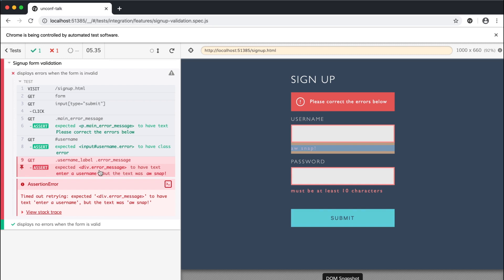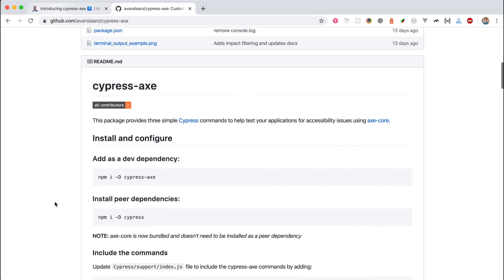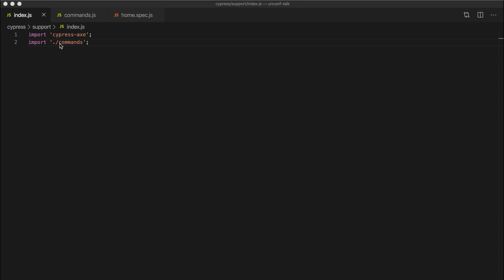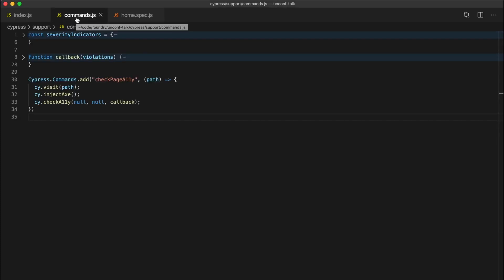Previously we added CypressAxe to Cypress's support file so that it's available to all of our tests. Now we'll add a custom Cypress command to improve the reporting of accessibility issues identified by our tests. Back in our support file, let's go ahead and import another file called commands. Cypress actually creates this as a placeholder by default when you install it, and it's intended to be a place where we can extend Cypress's functionality.